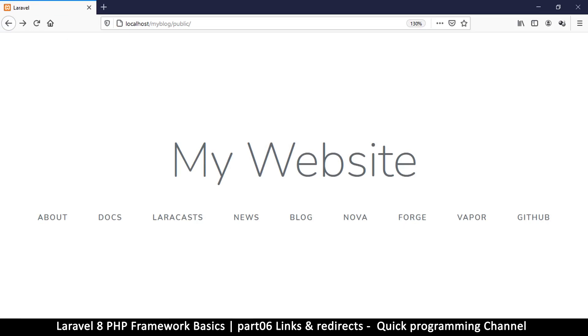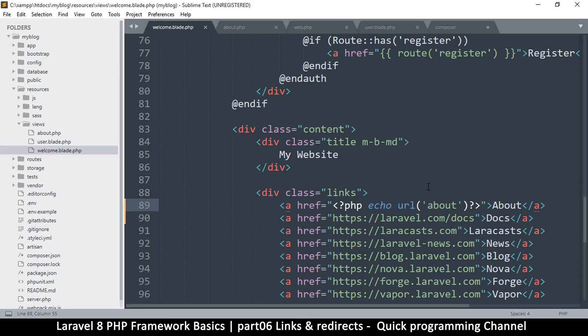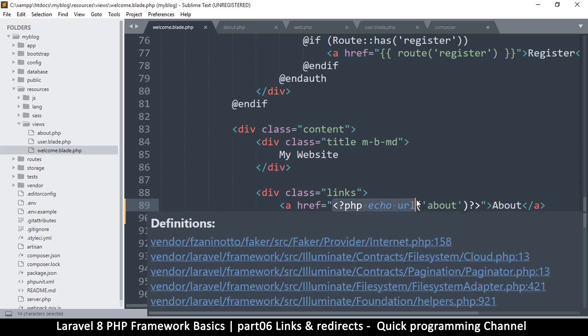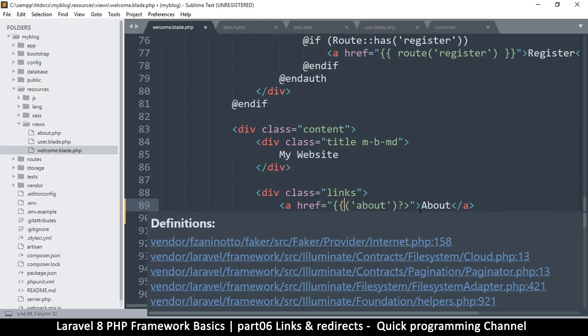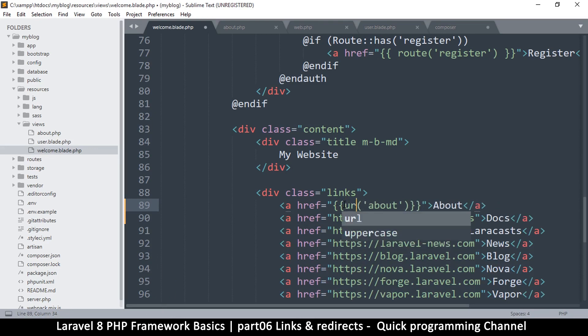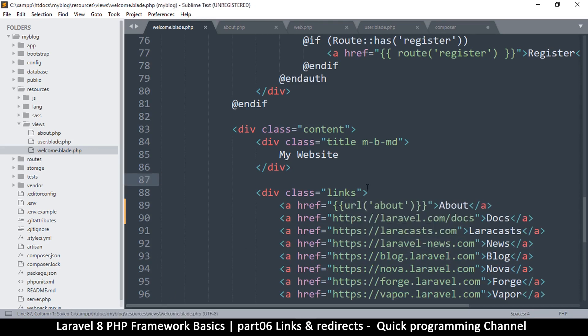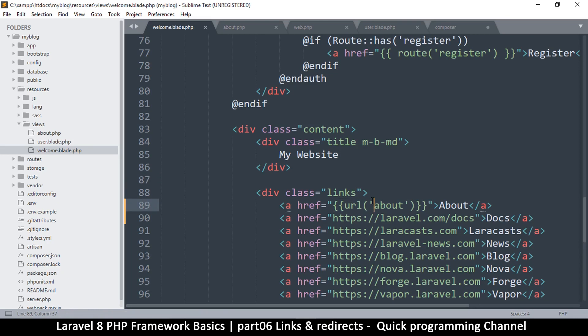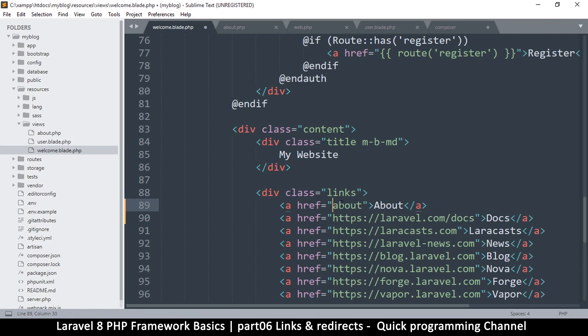So now why would you use this method? Let's take it back to the simpler version of blade like this and then put url here. So why would you use this instead of just putting the about in there? Let's try the about here for a second. About is just like this right?